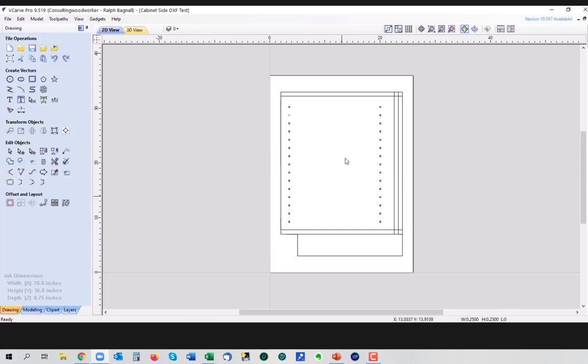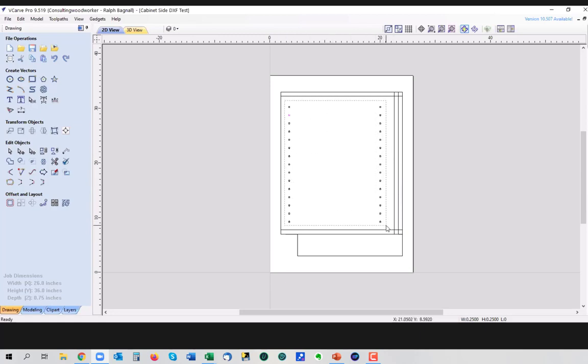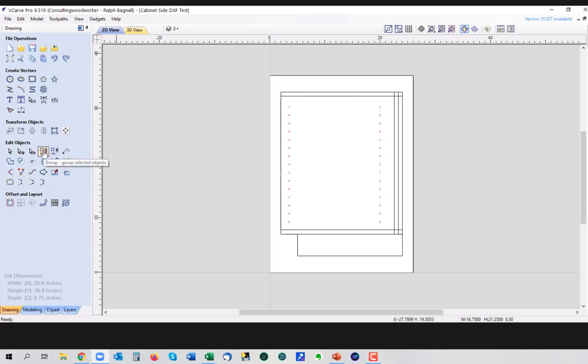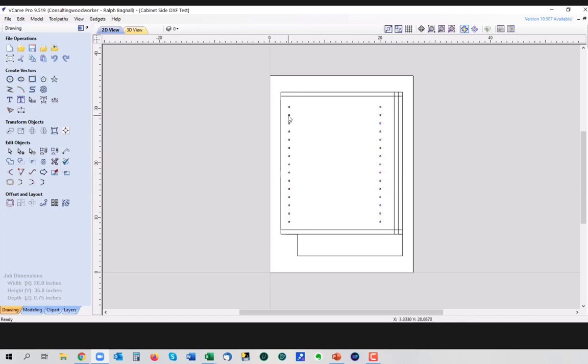A couple of things we should do before we get too crazy. One is all of these holes. Since these are all going to be dealt with as a single unit, we're going to group them together. And by doing that, I don't have to select all of them every time I want to do something with them. All I have to do is click any one of them and they're all grouped.